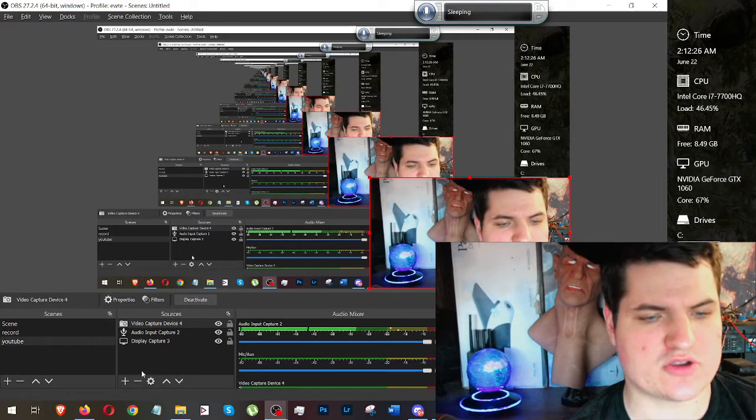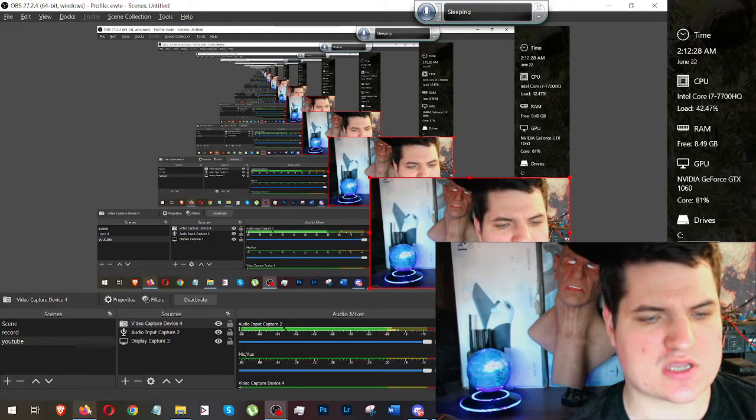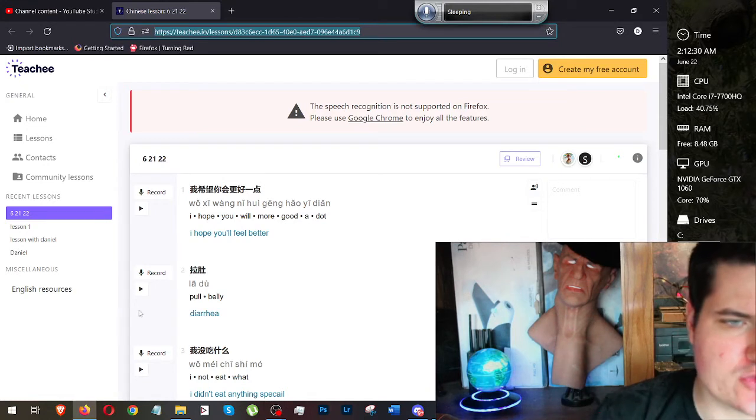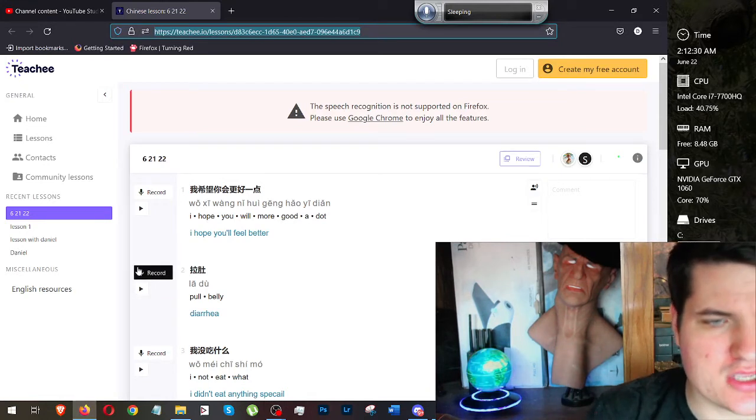Hi, everyone. This is Daniel. In this video, I want to talk about Kichi and how I use it with italki and learning Chinese.